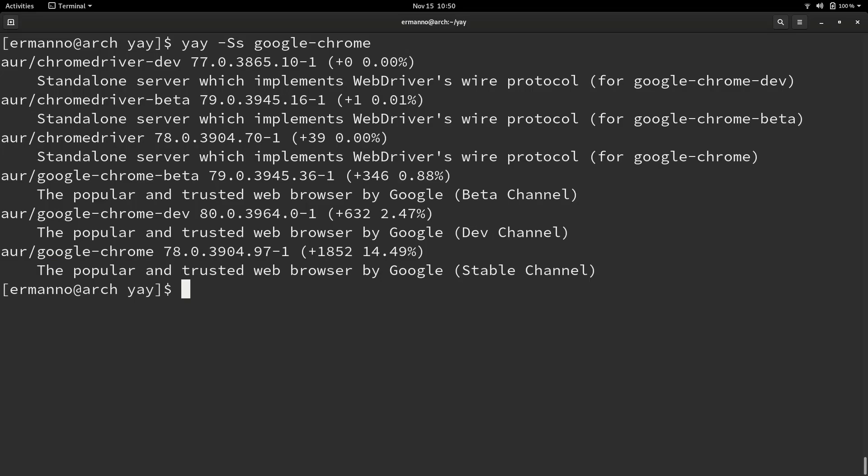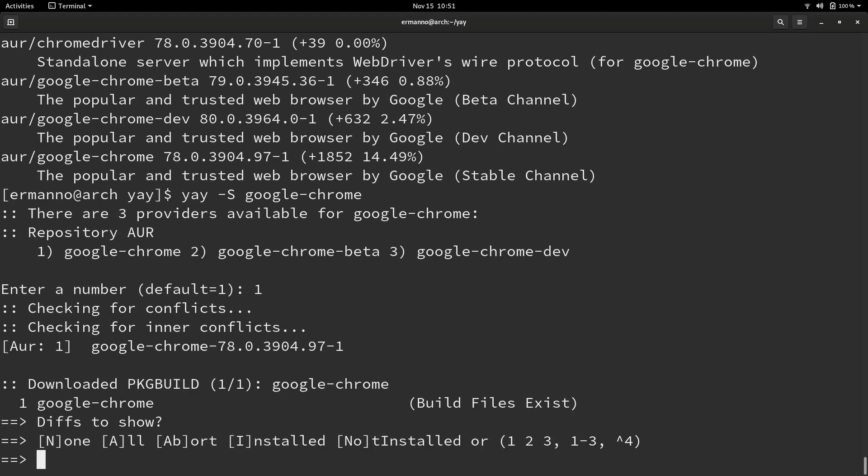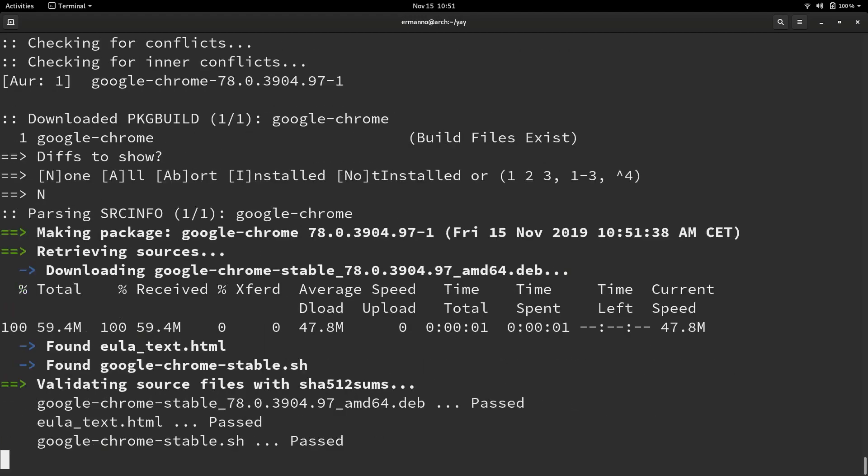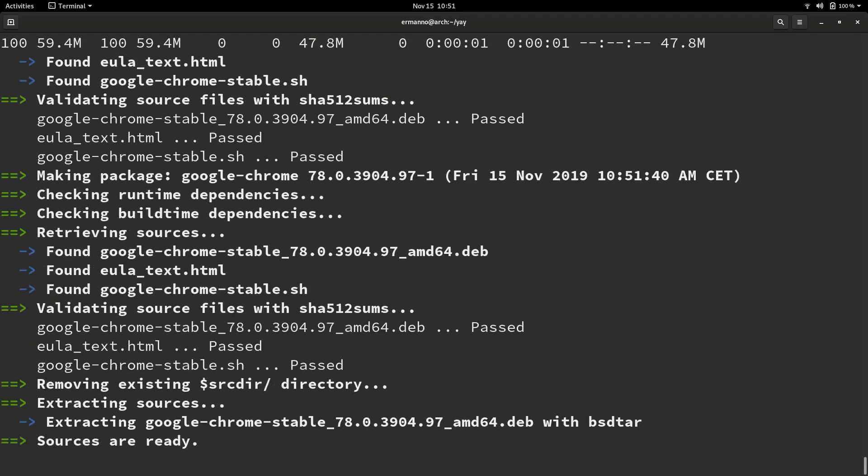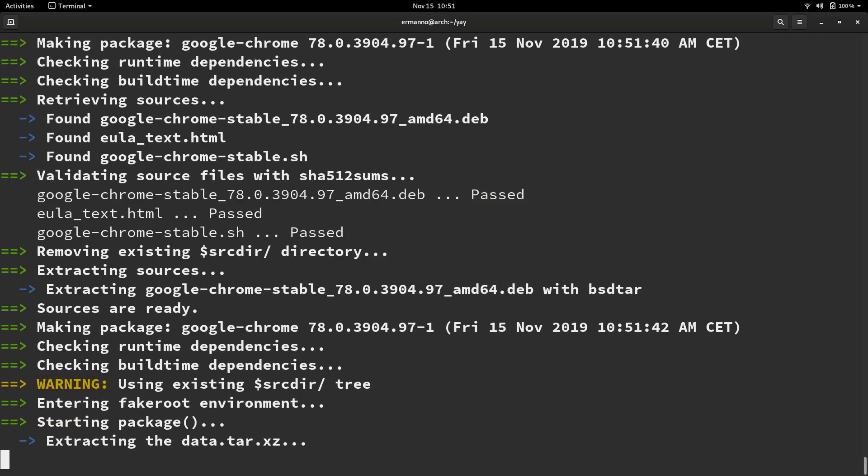I want to download and install the google chrome package. I'll do this by typing in yay capital S and then the package name google-chrome and hit enter. It asks me which package I want to install. One is google-chrome, two is beta, three is dev. I want to install the first one, so I'll type in one and enter. I don't want to show any differences, so I'll type n for none and hit enter. Now it's going to install google chrome. It'll take a moment, so I'll be back when it's done.